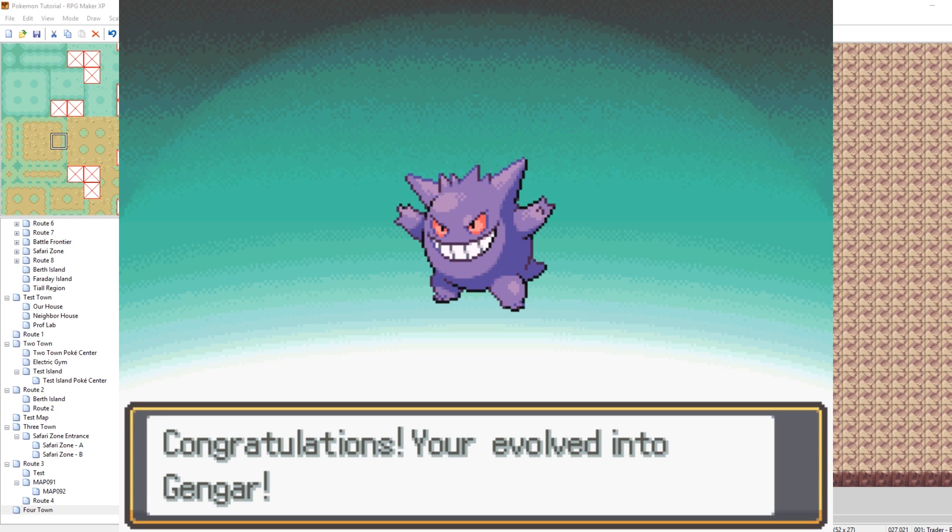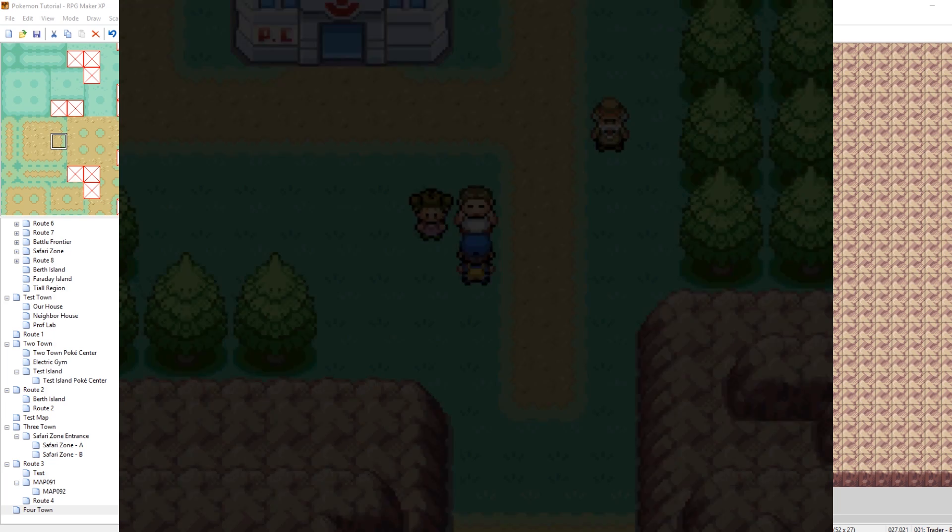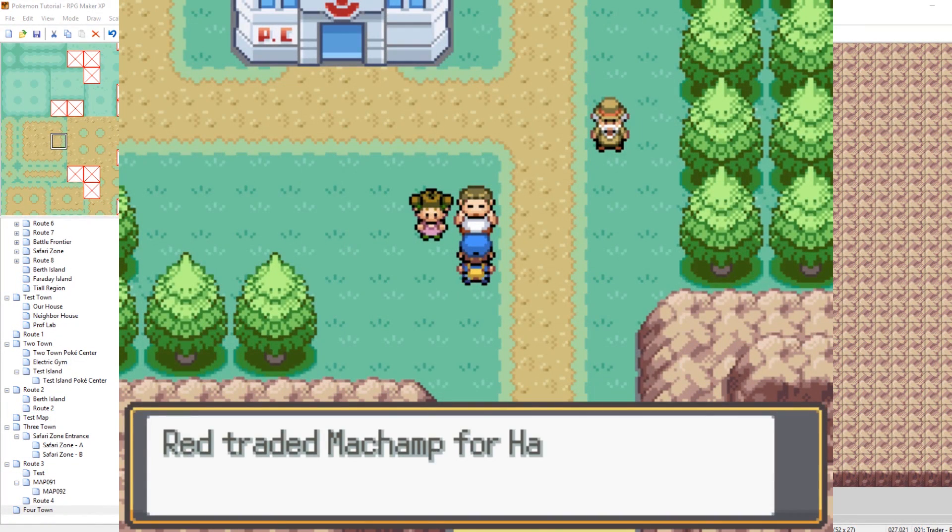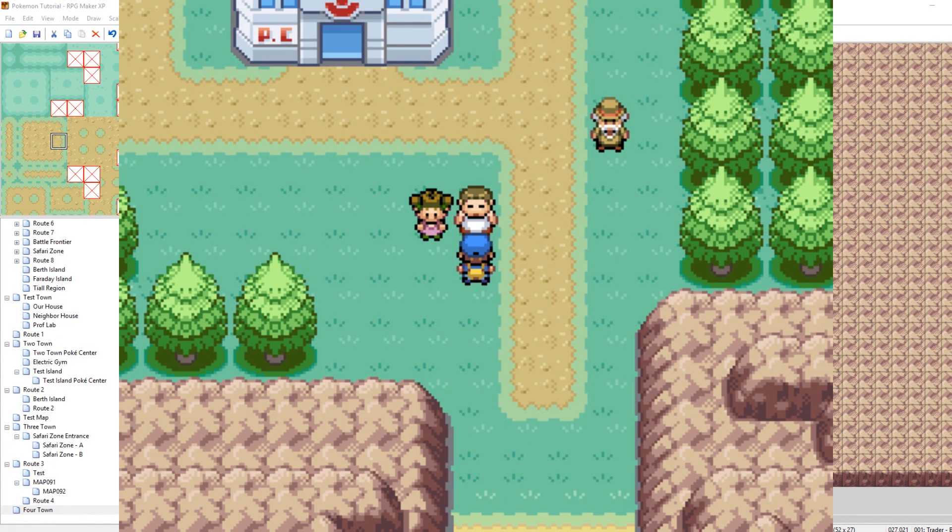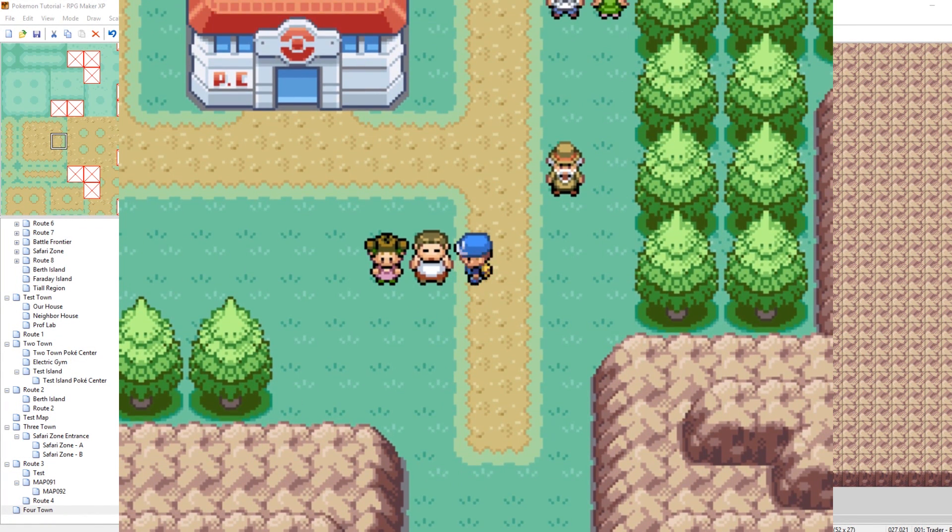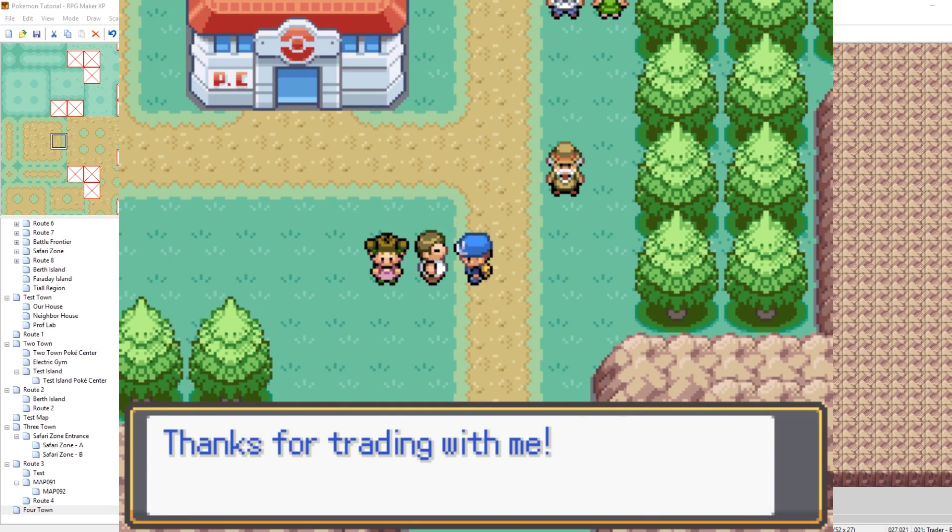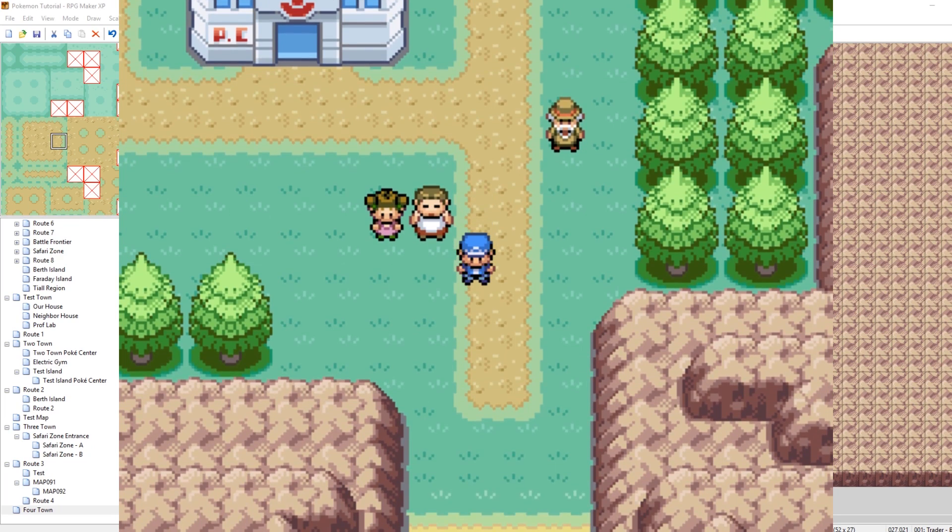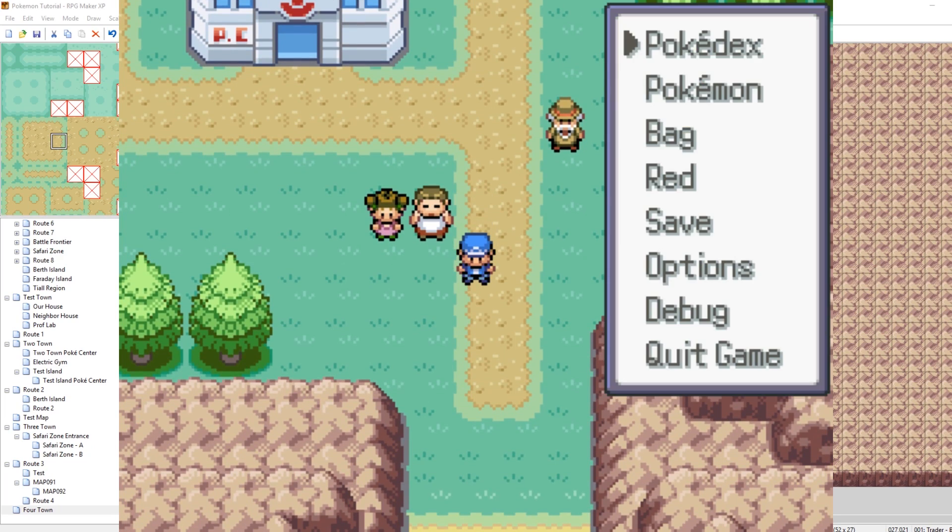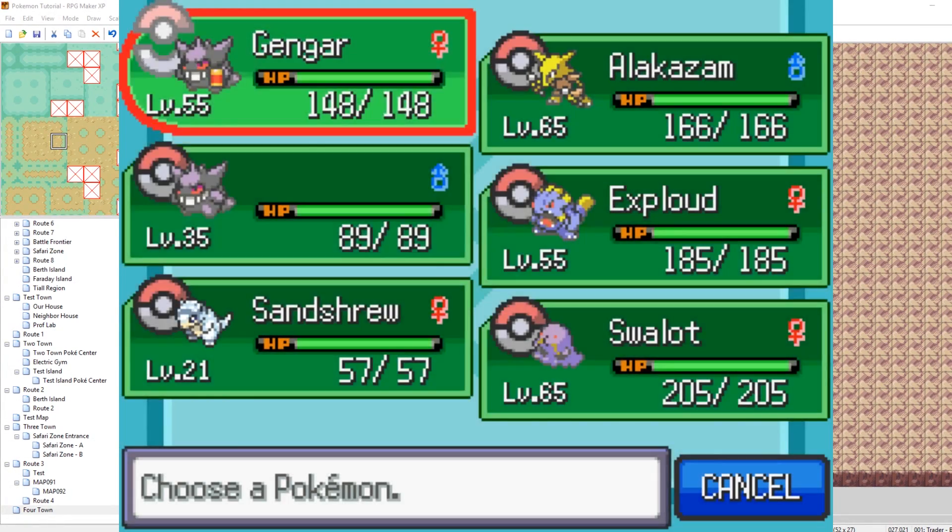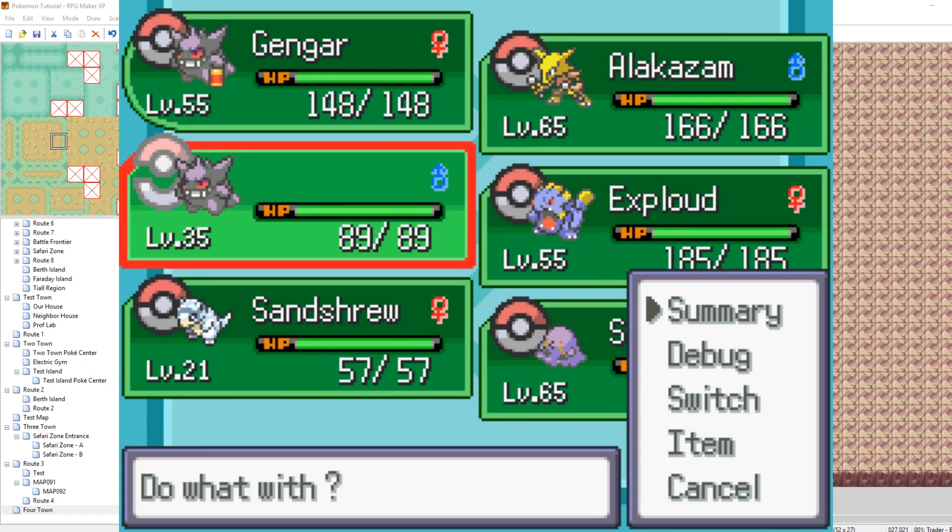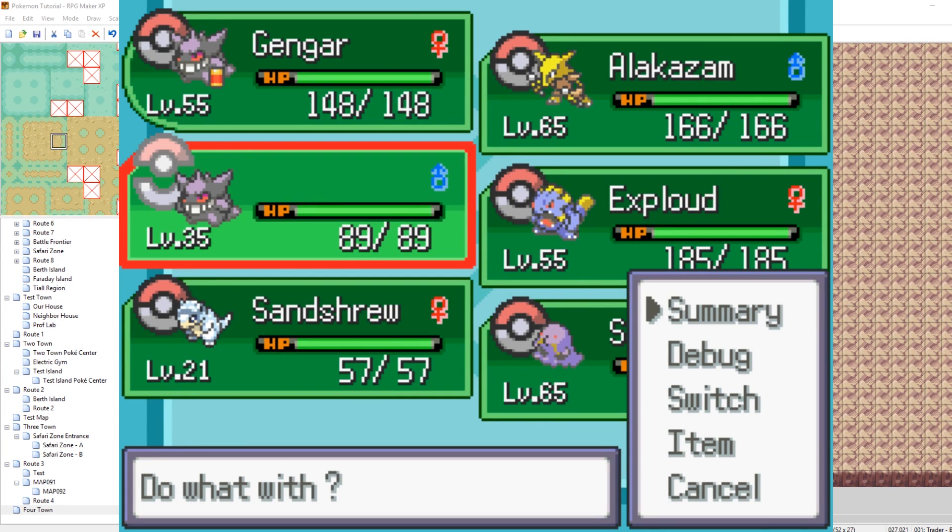Very good. Very good. There we go. So I trade him on Machamp for the haunter. He says, thanks. And if I try to talk to him again, he says, thanks for trading with me. Because it also flips a self-switch. So here we go. Now, I have a Gengar with no name. Uh-oh.